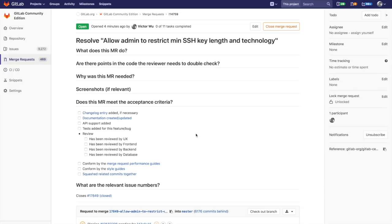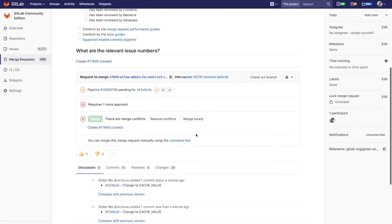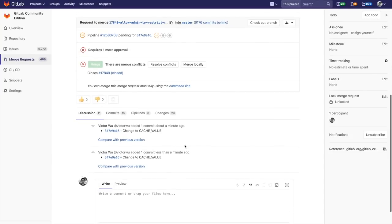What that means is that before, you could only participate in a conversation within a merge request within a particular version. So I'll show you what that means right now.